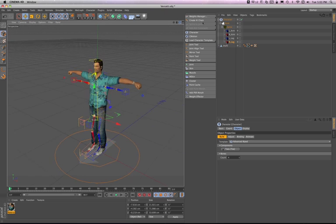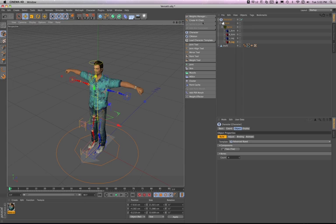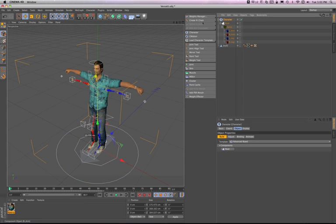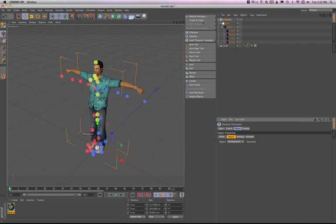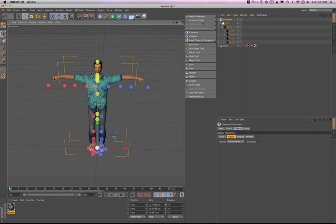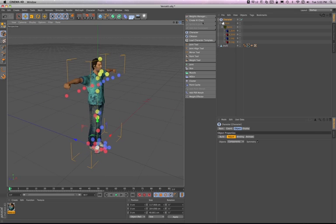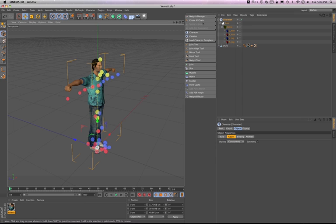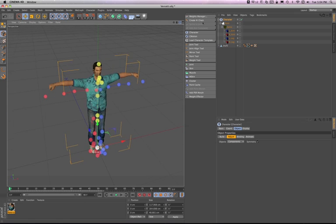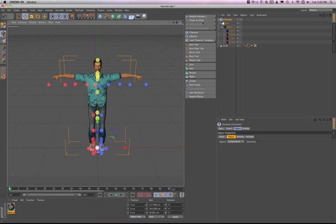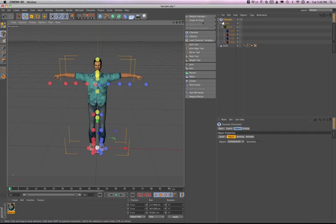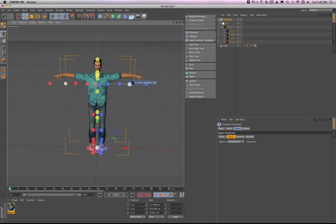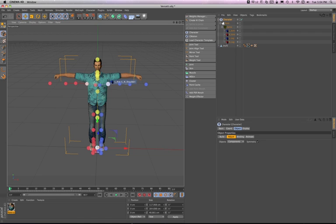All right. So now what we need to do is go over to the character thing again, and go to adjust. Now, this is where the fun part comes in. We're basically going to move all of these dots into place where they need to be. Now, if you put your mouse and hover it over one of these dots, it's going to tell you what it is. It's like, for example, if I put it over this, it's going to tell me that that is the wrist right there. This is the shoulder. This is the, you know, it's so on and so forth.